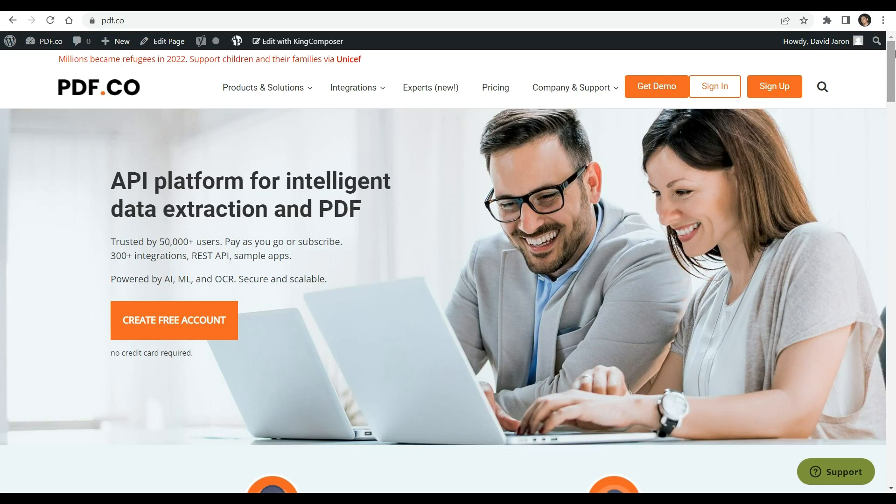Hello and welcome to our channel. In this video, we will demonstrate how to extract table with text from PDF using PHP and PDF.co web API.